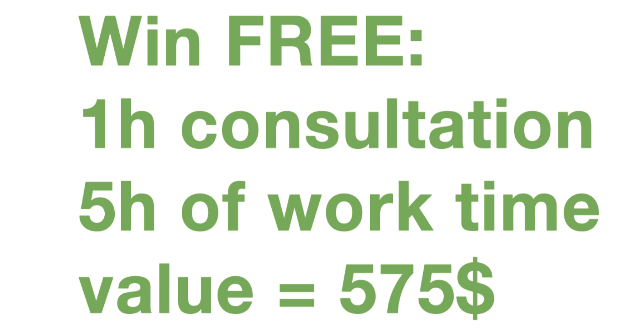So you can also win a one-hour consultation with me, five hours worth of work time, all valued at $575. It's simple, easy, and quick. So thank you guys.